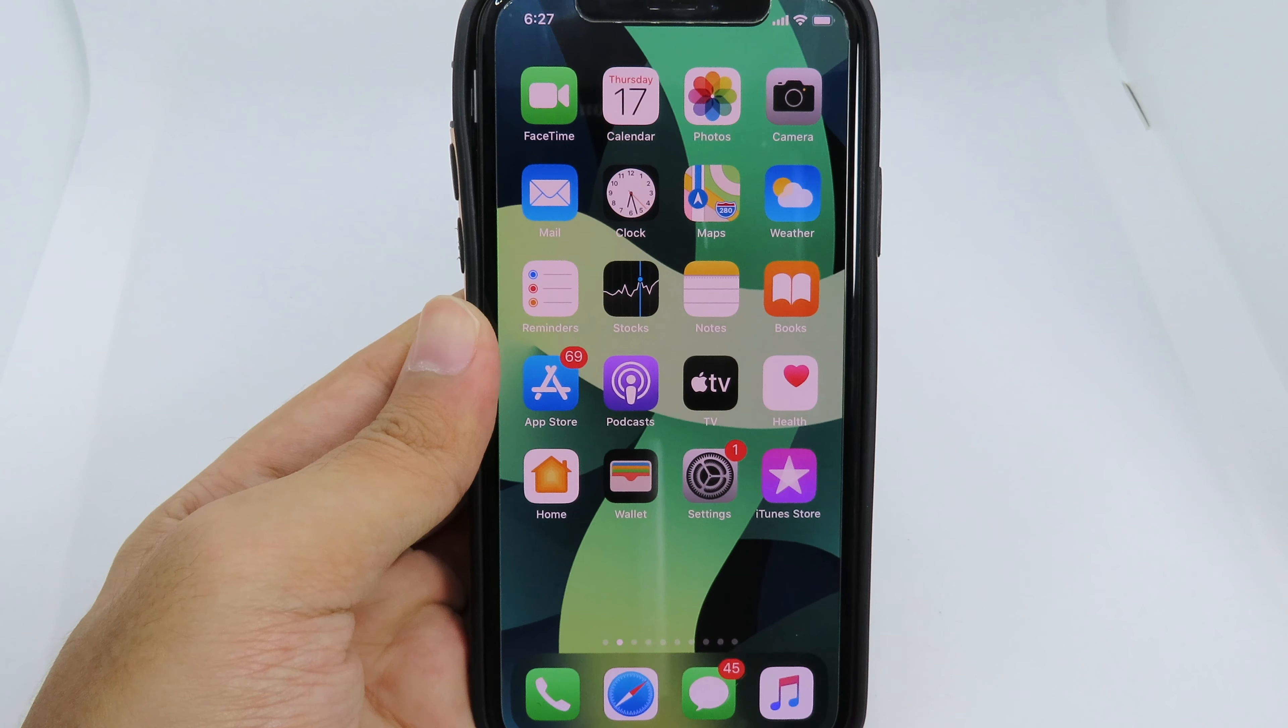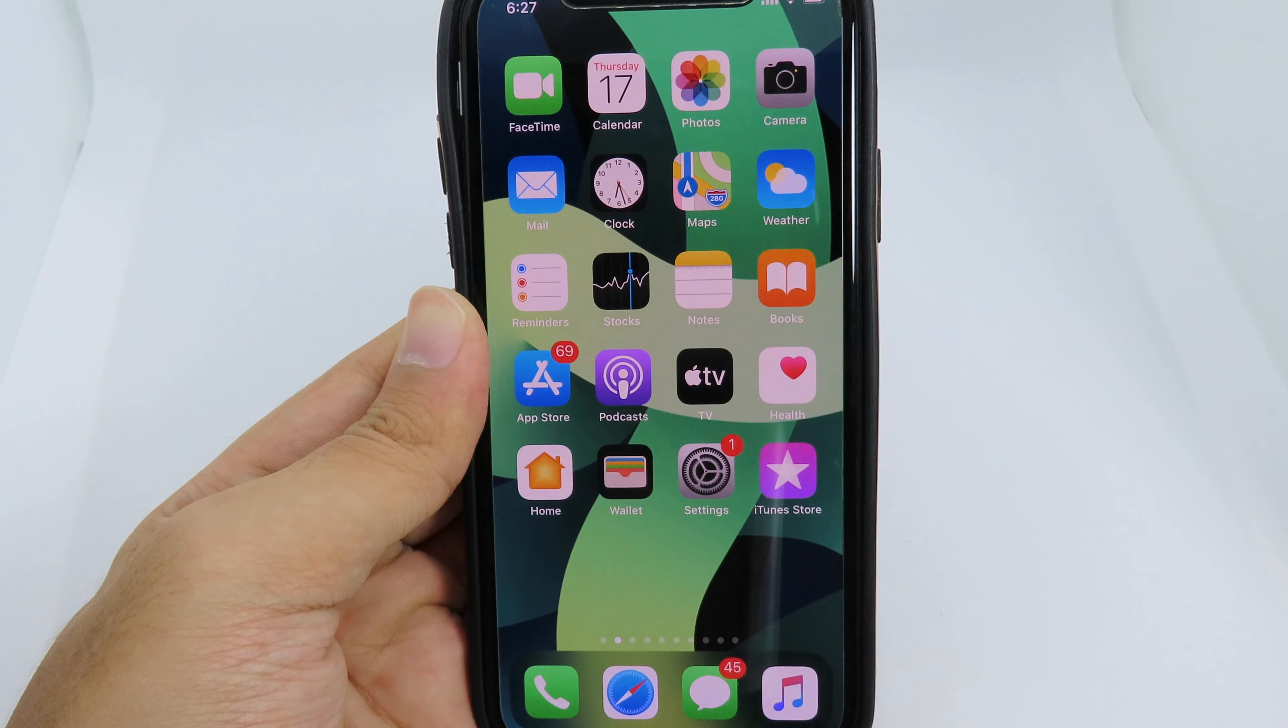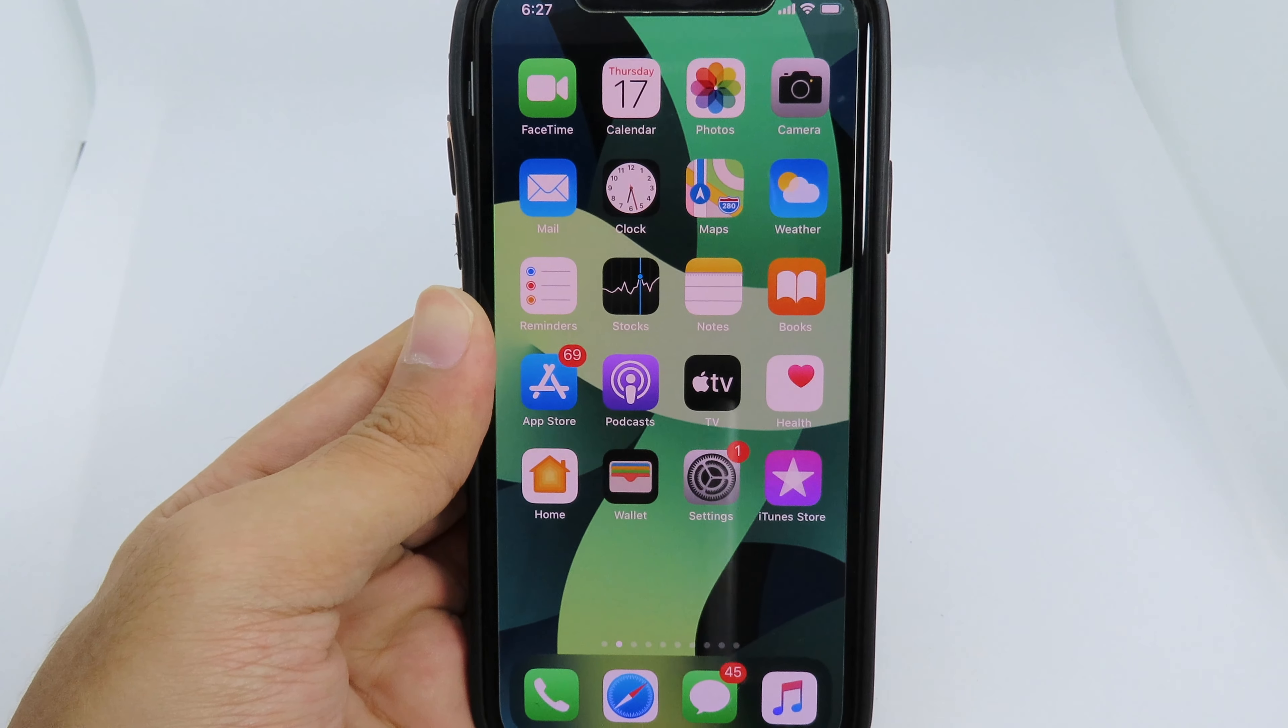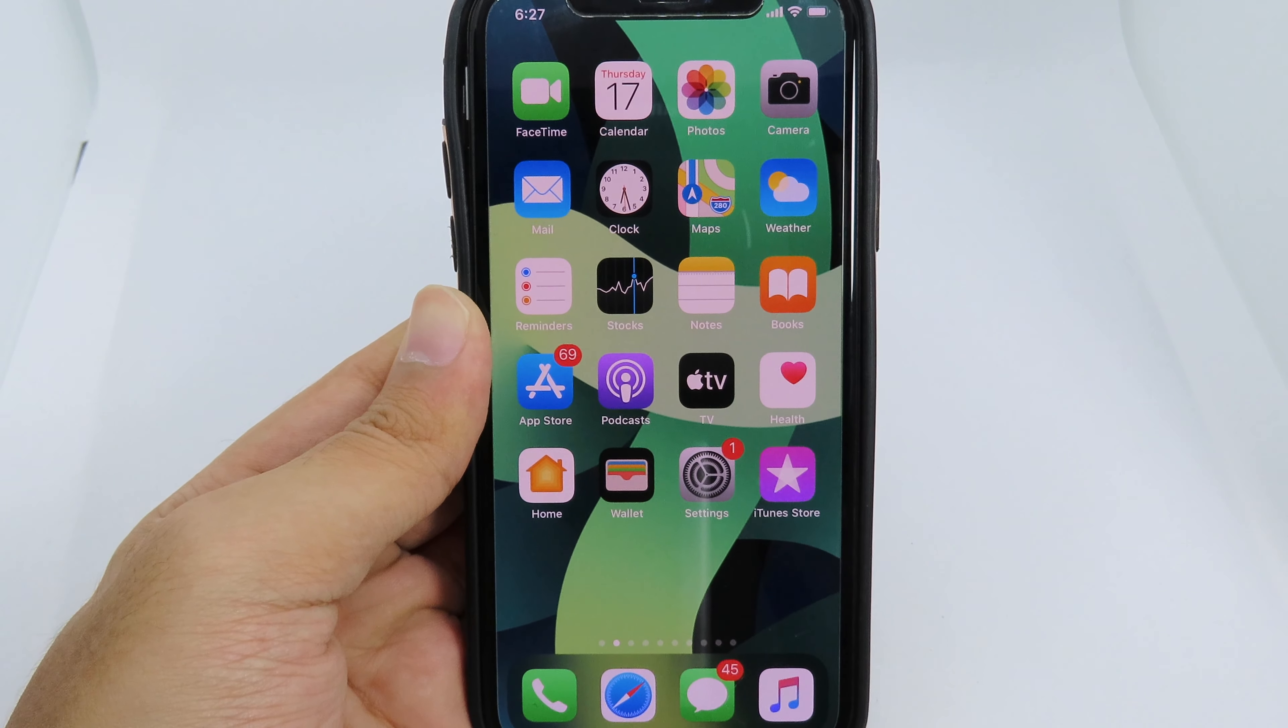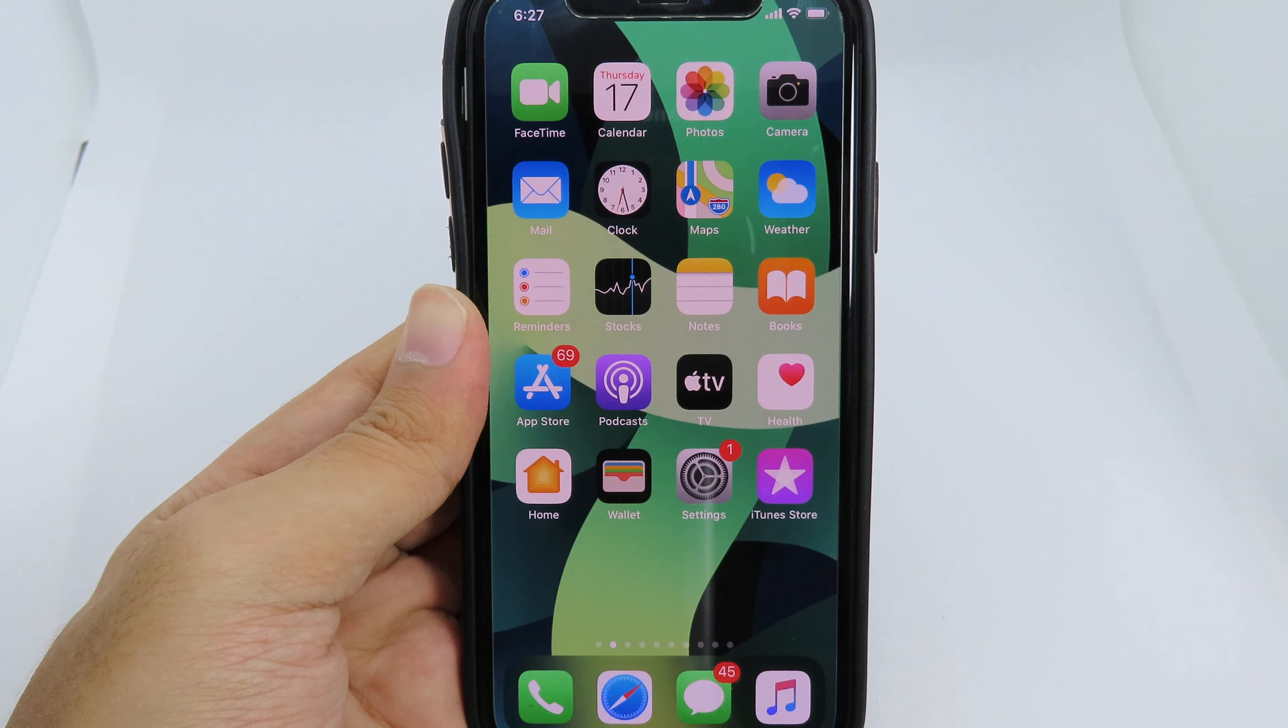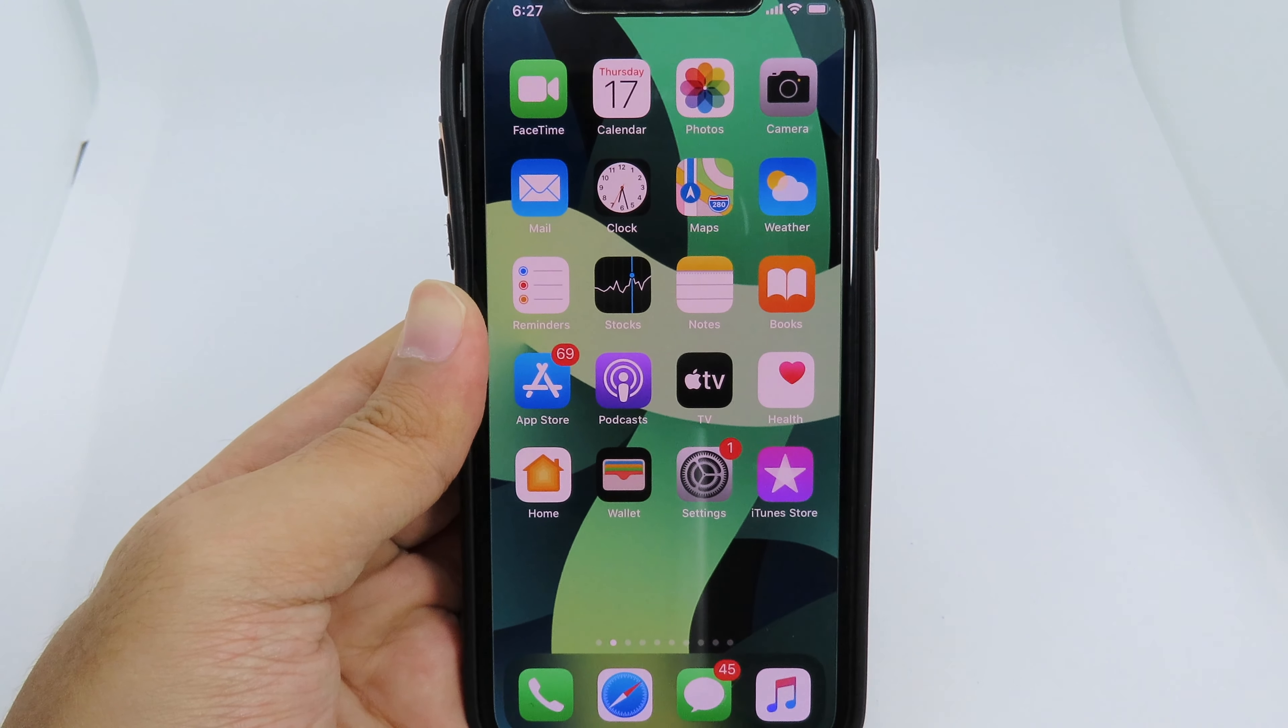Welcome back everyone. Today I would like to tell you how you can install iOS 14 official. Apple has just released iOS 14 official, and if you want to upgrade to iOS 14, you can watch this video.